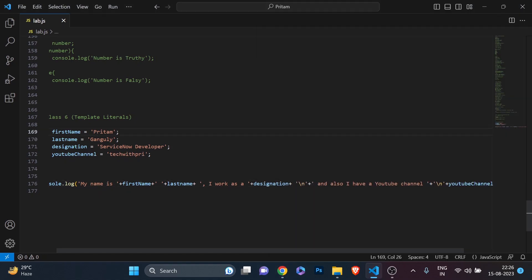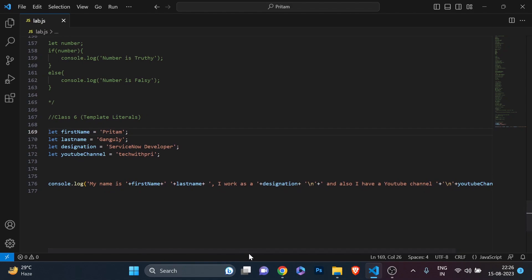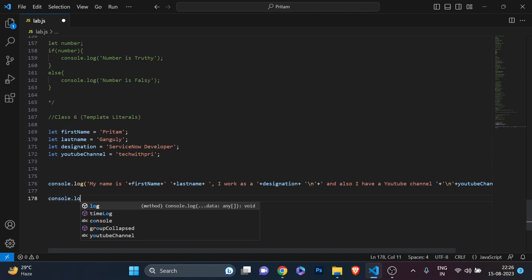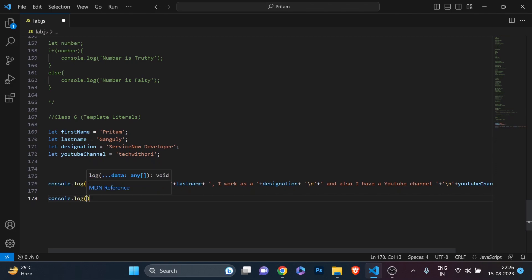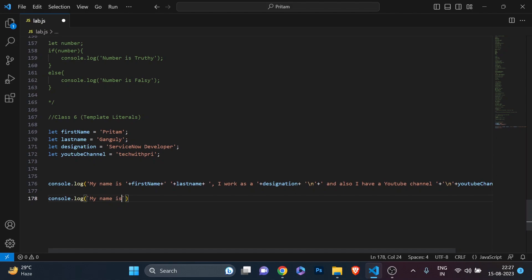Now what's updated in ES6 is template literals, and you'll see how we can do all these things in a much quicker and faster manner. I'll print the same thing with `console.log` but this time I'm going to use a backtick — not a quote but a backtick. You can find it on your keyboard just above the Tab button.